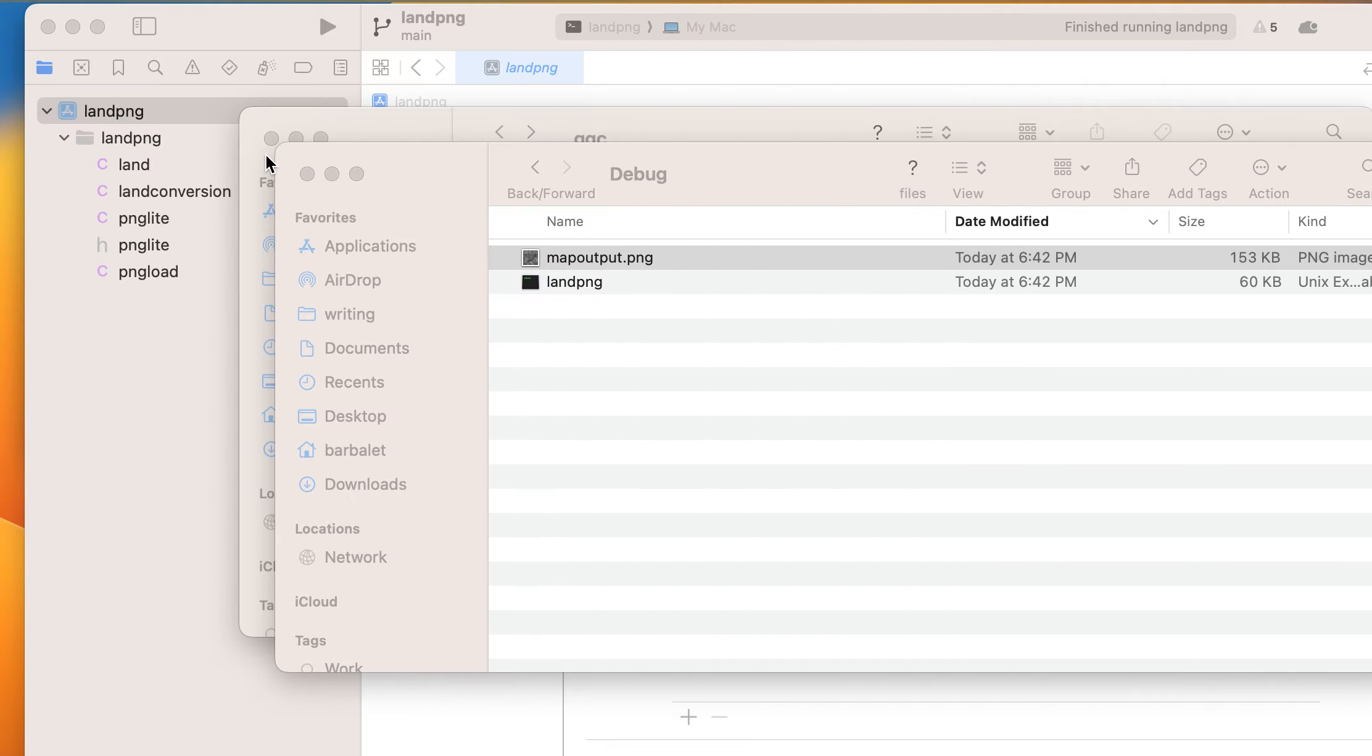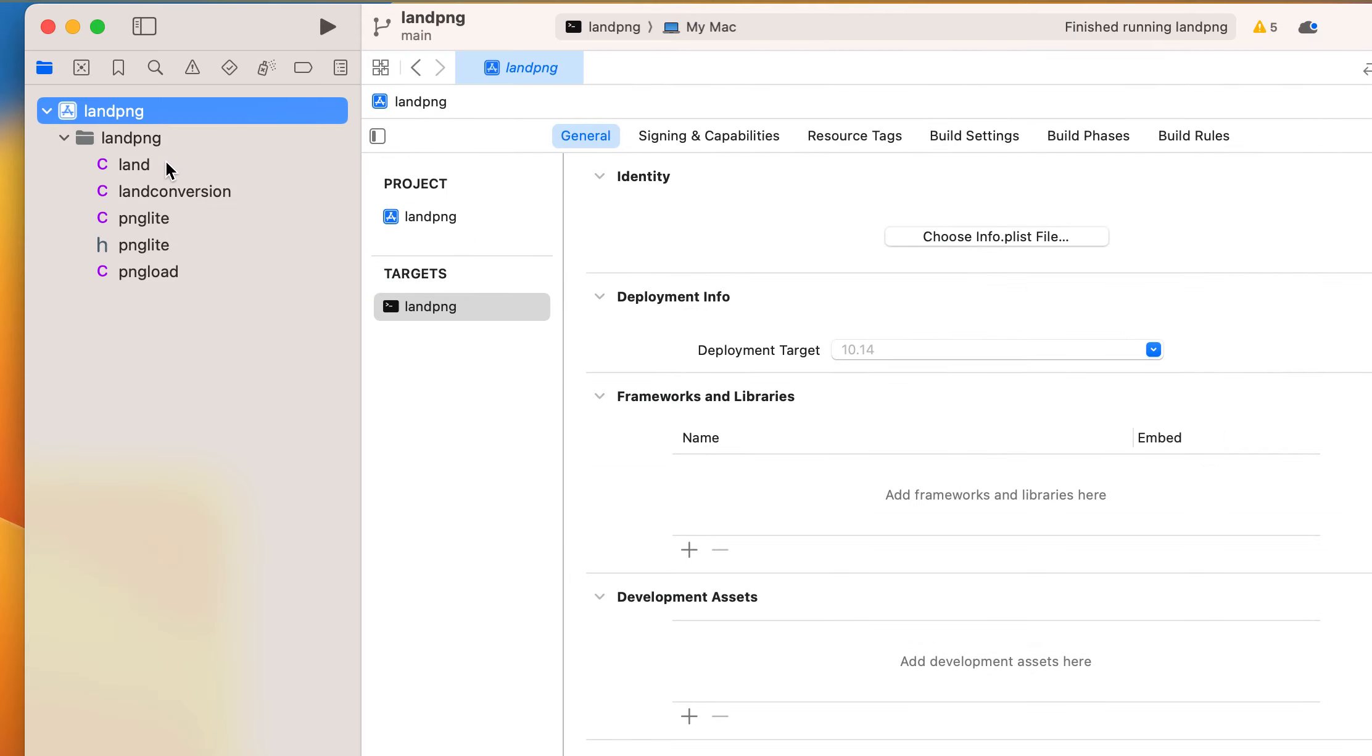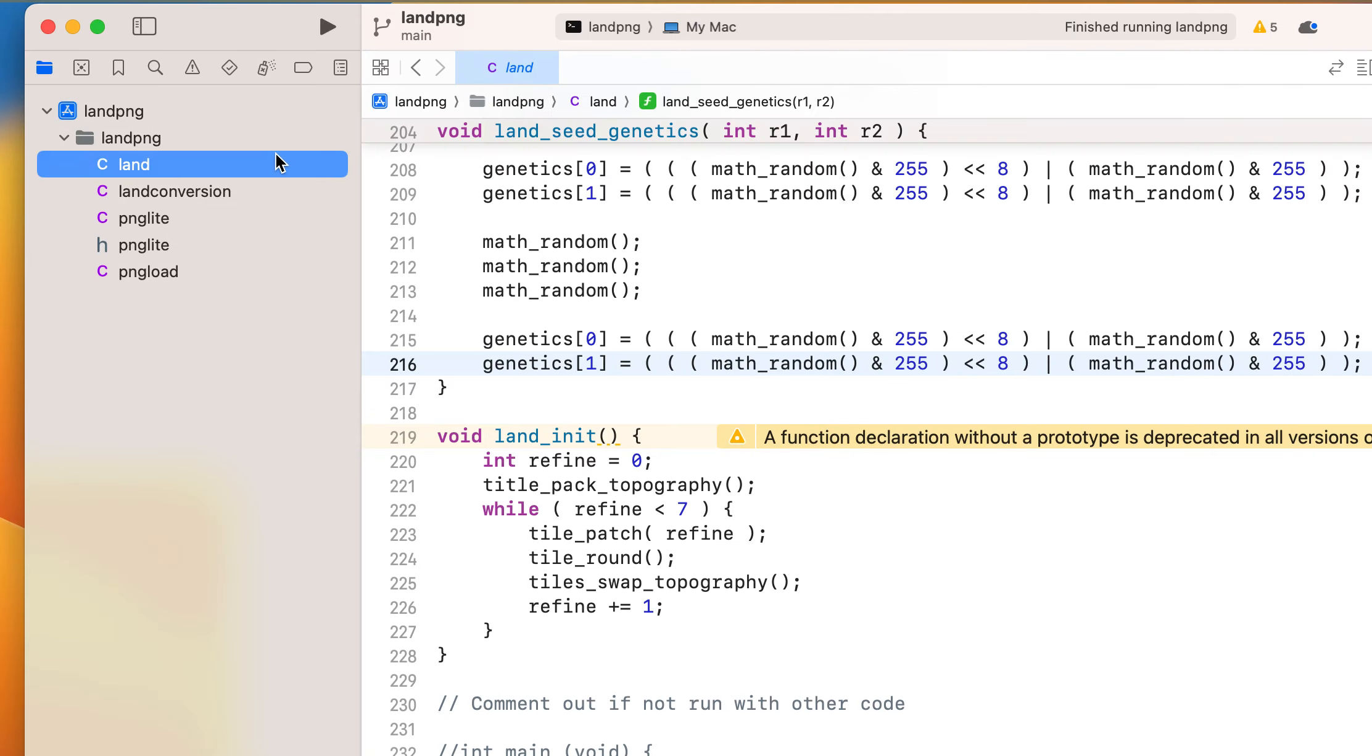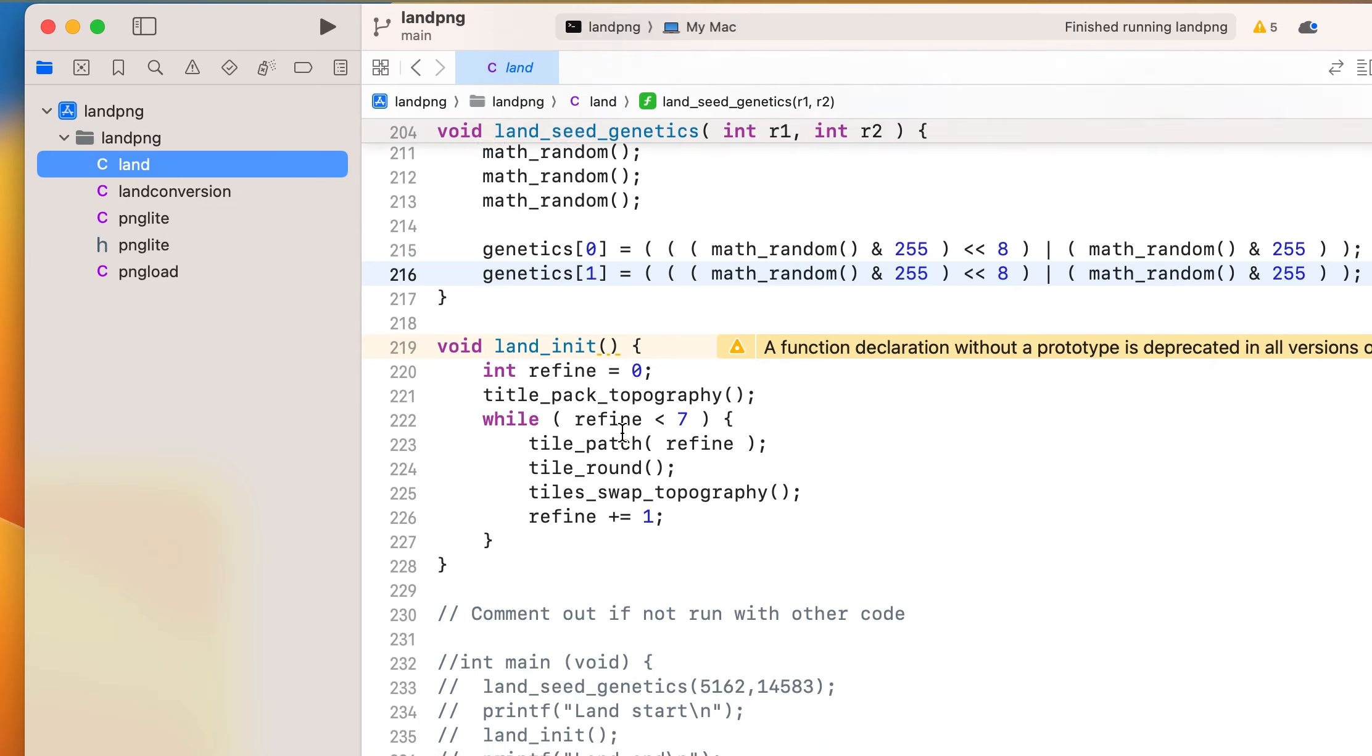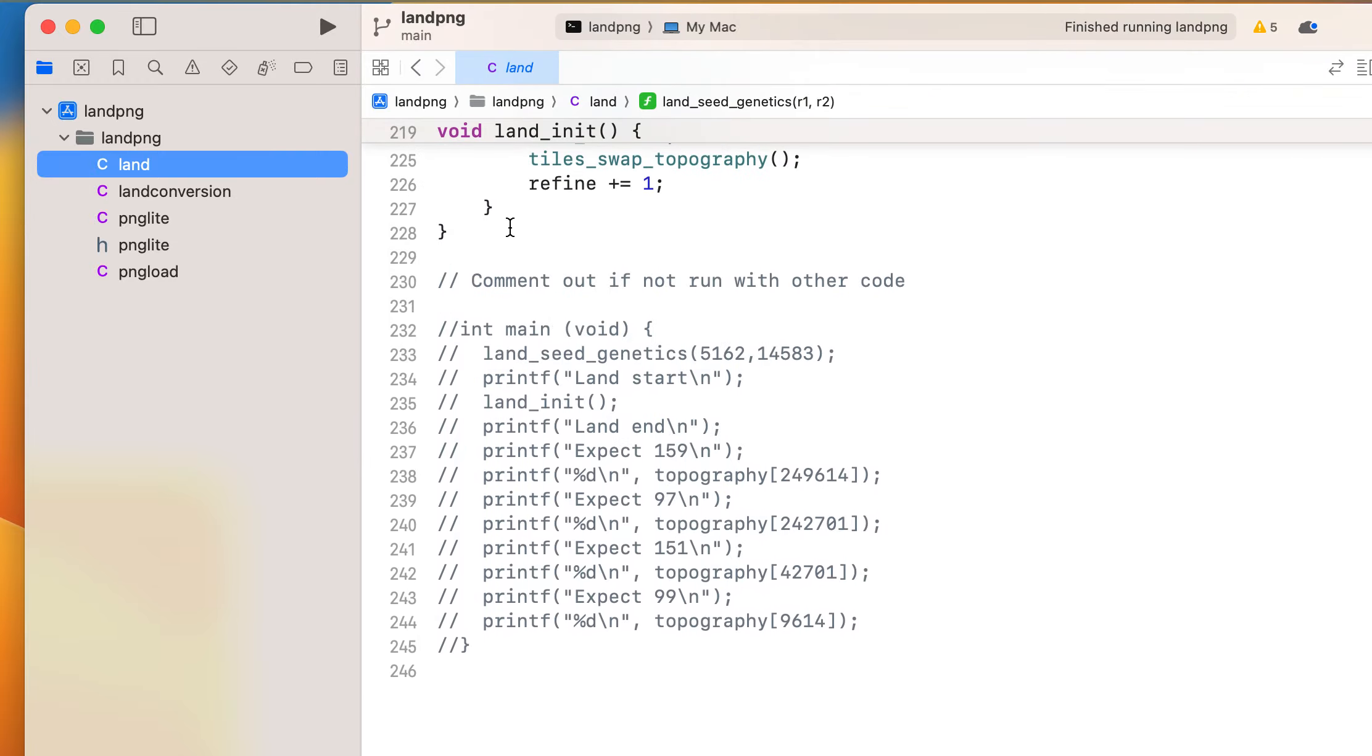Anyway, so that code is this code. Ta-da! With this commented out, which is the other code.